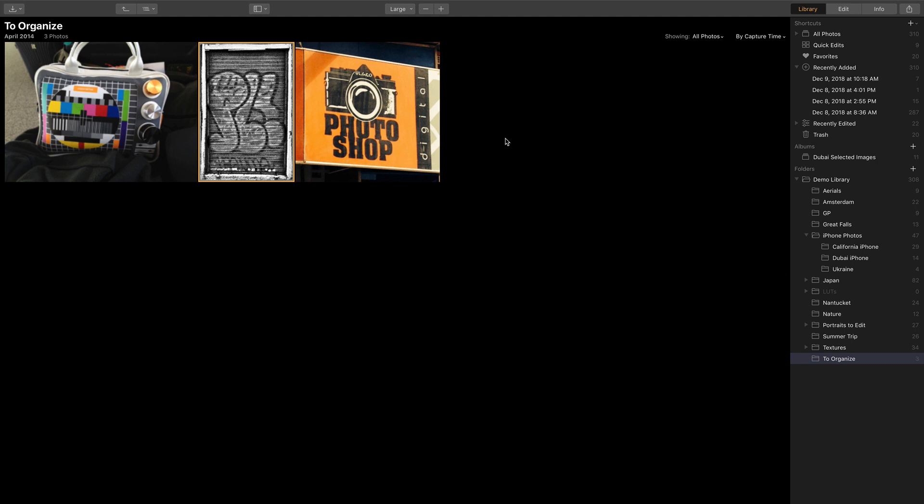When you do import from Photos for Mac, remember it is making a new copy of the media, so it is not actually handing off the original files. So if you ever need to go back to your Photos for Mac library, all of those images will still be there as well.